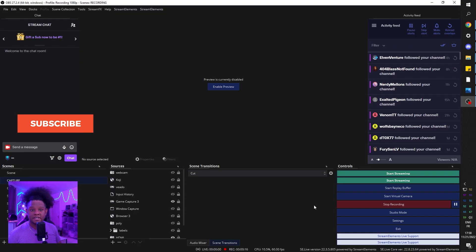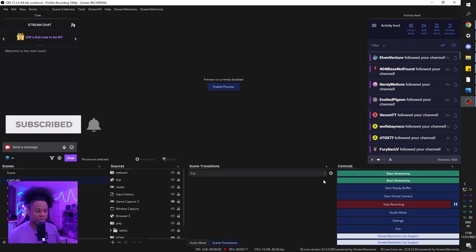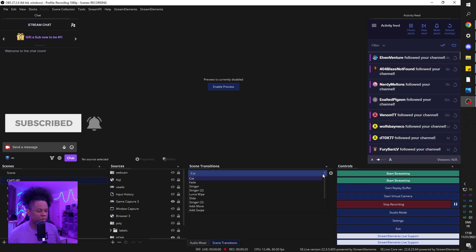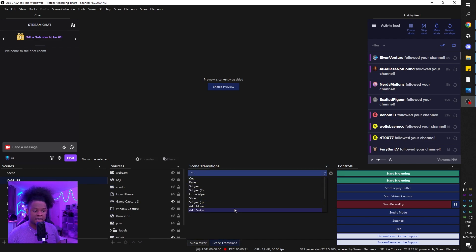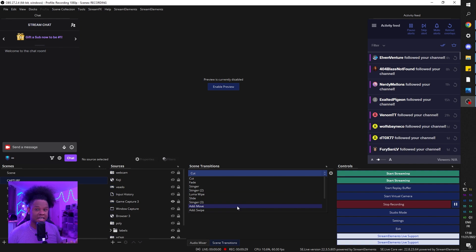One way to make sure it's installed properly is to go into your scene transition panel, go down, and see that we have Add Move — which means the installation was successful.